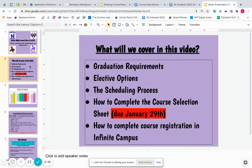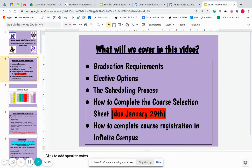I am here to talk with you today about information and options for high school. The different things we'll be covering include what you need to do in order to graduate from high school — and these requirements are consistent regardless of which high school in our district you are attending — as well as elective options and how to explore those, and what the scheduling process involves to pick your classes for next school year. How to complete your course selection sheet for ninth grade, which is due on January 29th, and that you will turn into either your Quest or social studies teacher on the 29th.